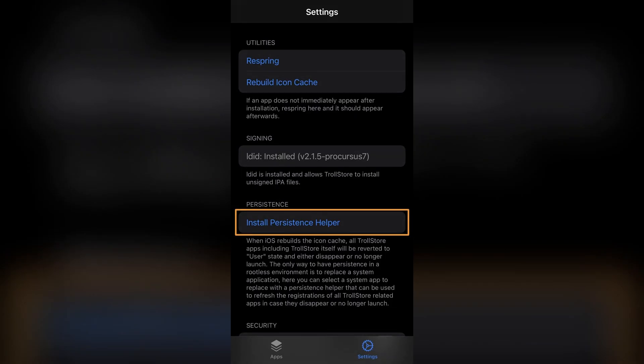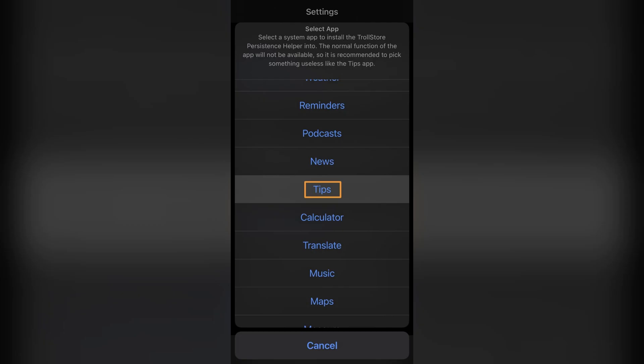Just open TrollStore and inside, tap install persistence helper. Choose an app you don't use, such as Tips. Just note that the app you select will be repurposed for TrollStore and will no longer function as originally intended.